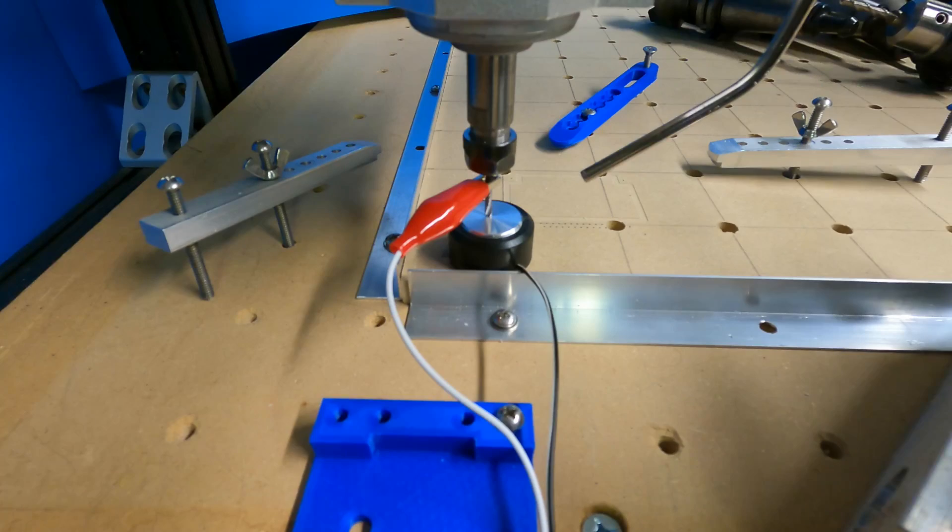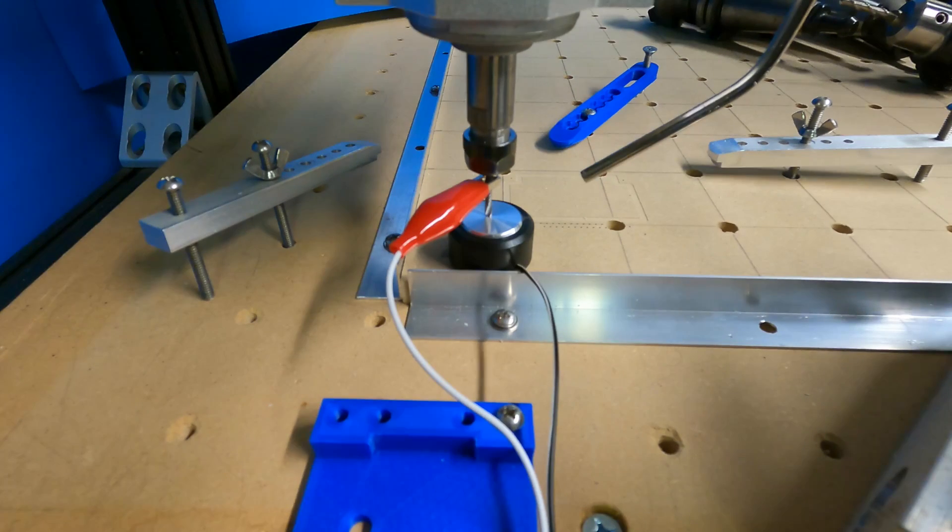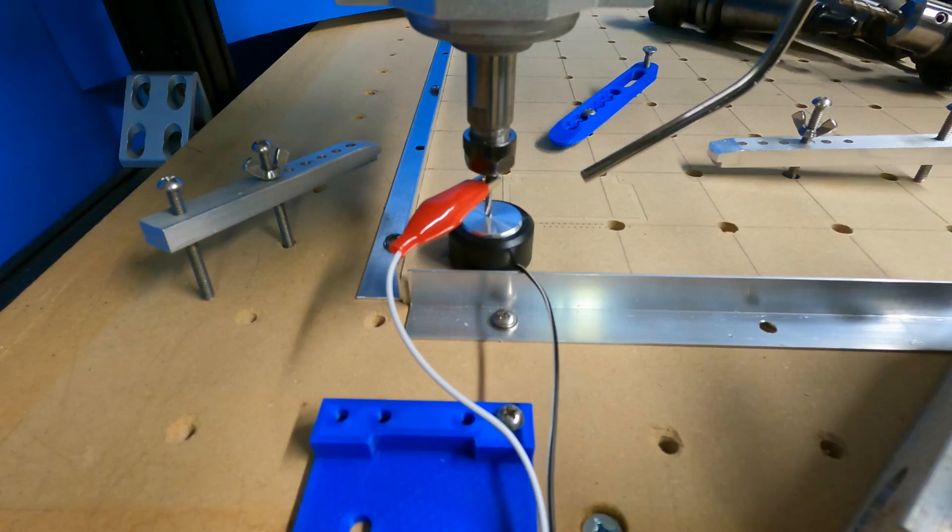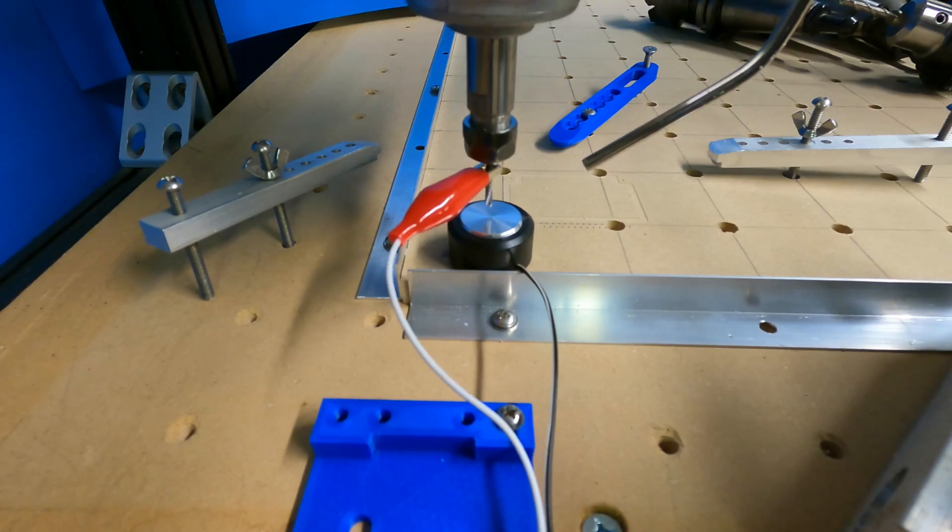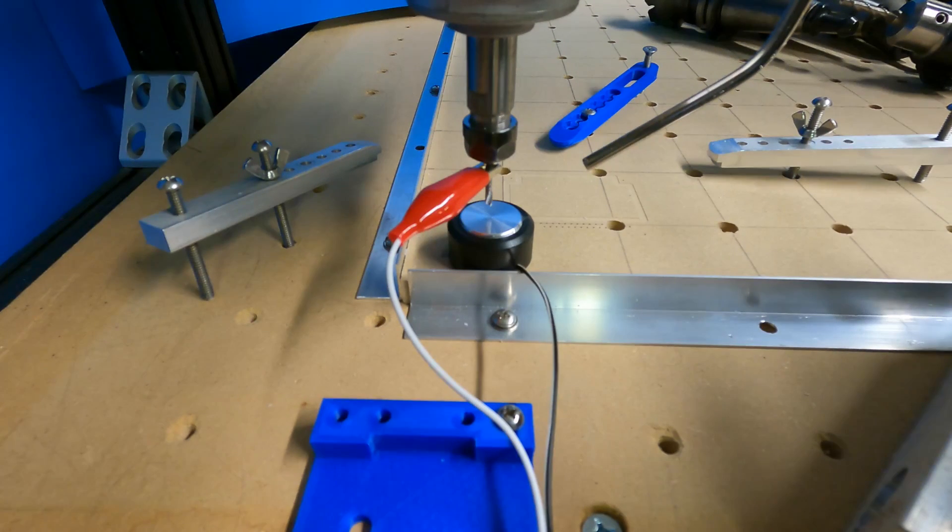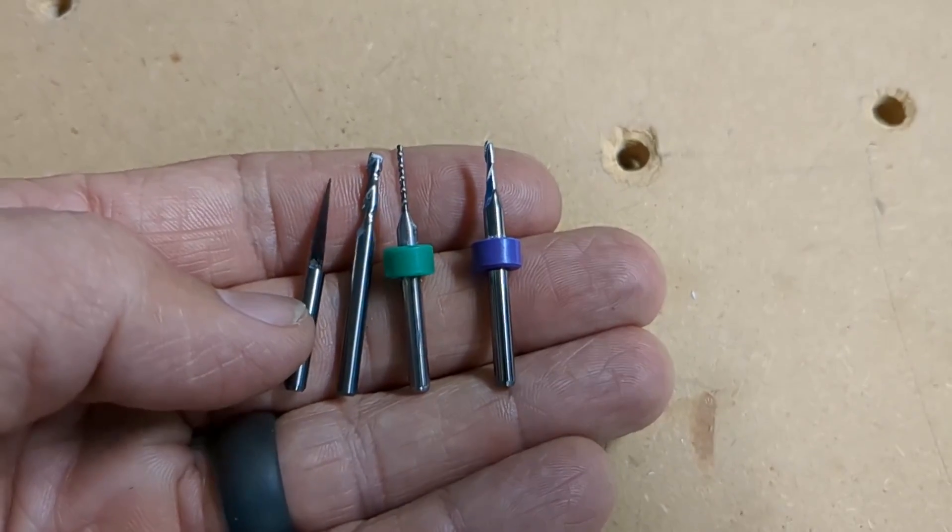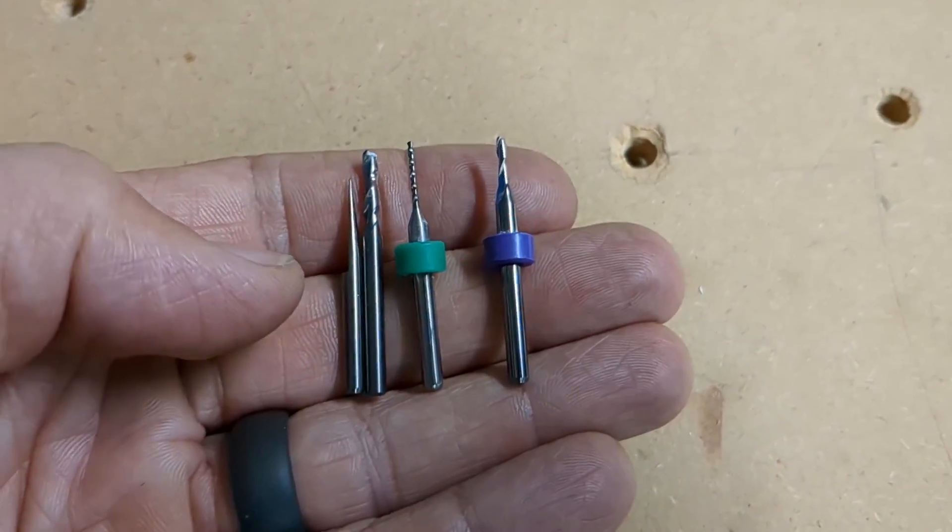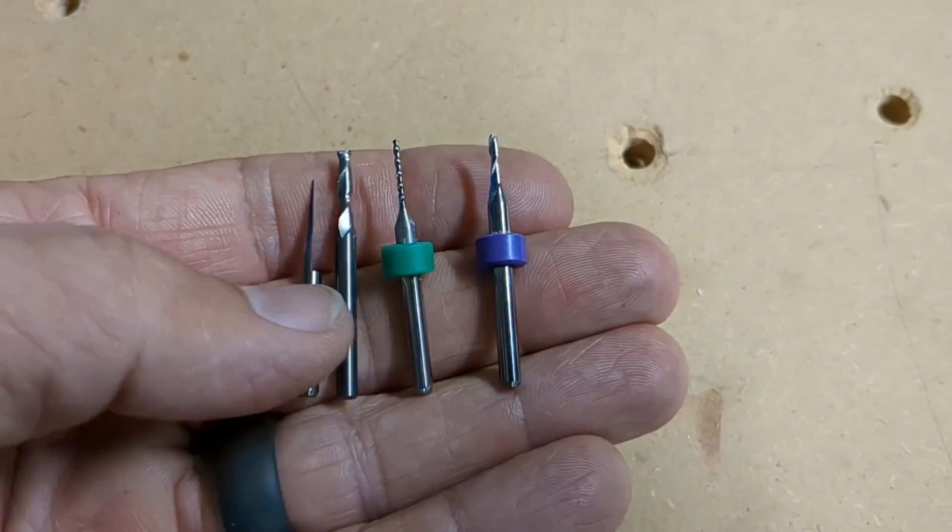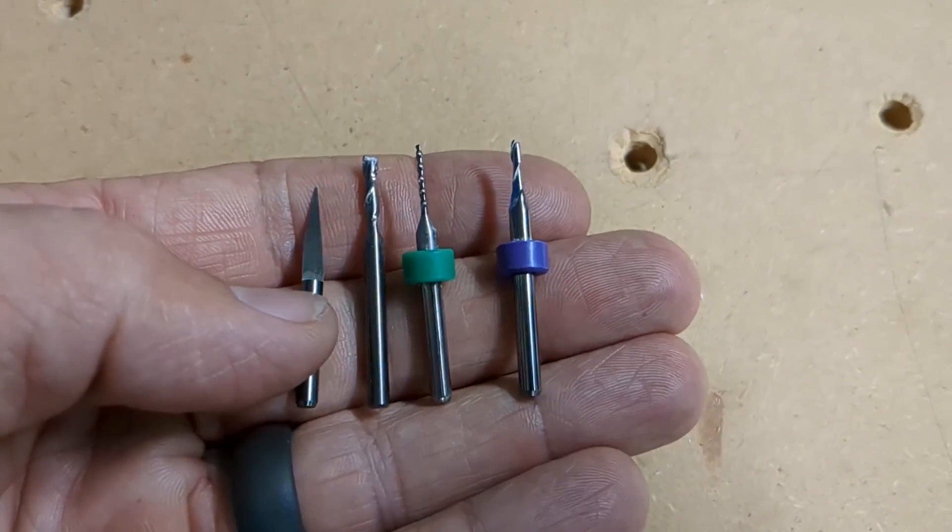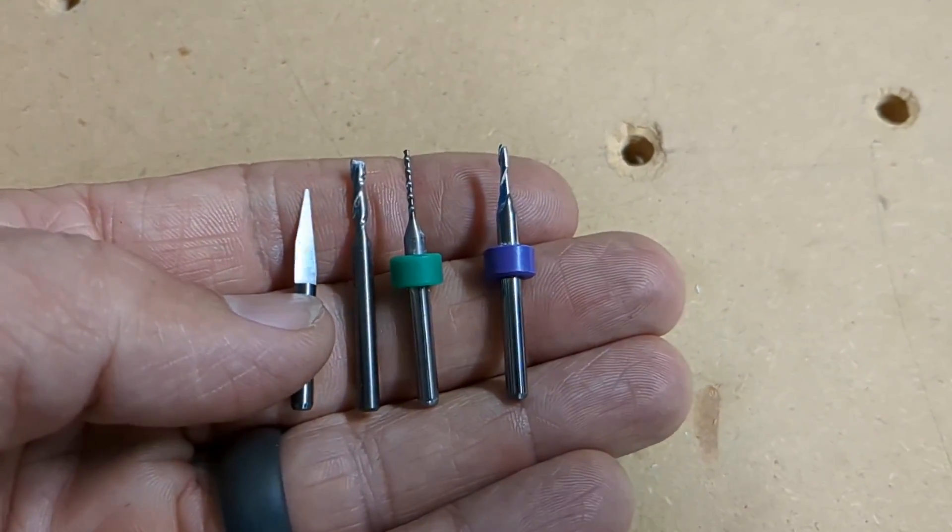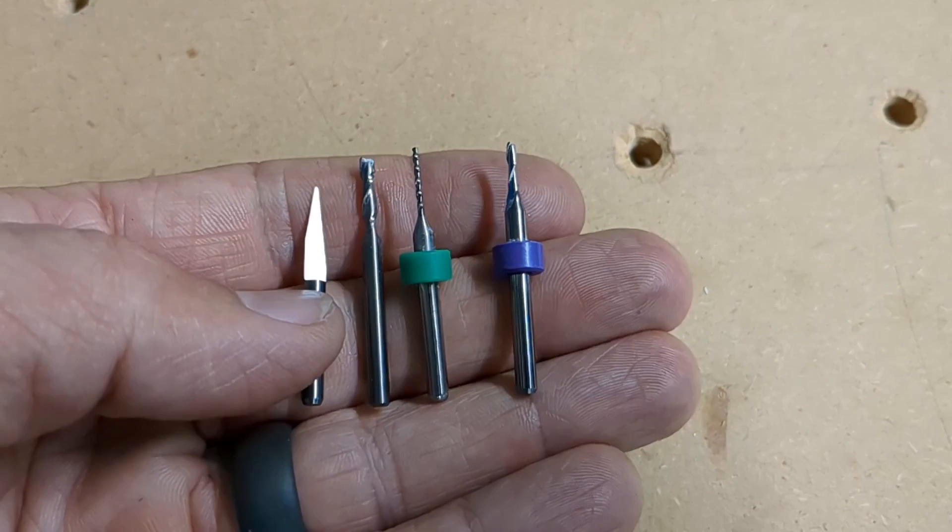If you aren't familiar with what a Z-Probe is, it's a simple on-and-off switch and a way of finding the Z-height of the tip of the tool relative to the fixture or part. This is used a lot when a part requires multiple tools or bits, and each of them have different lengths.